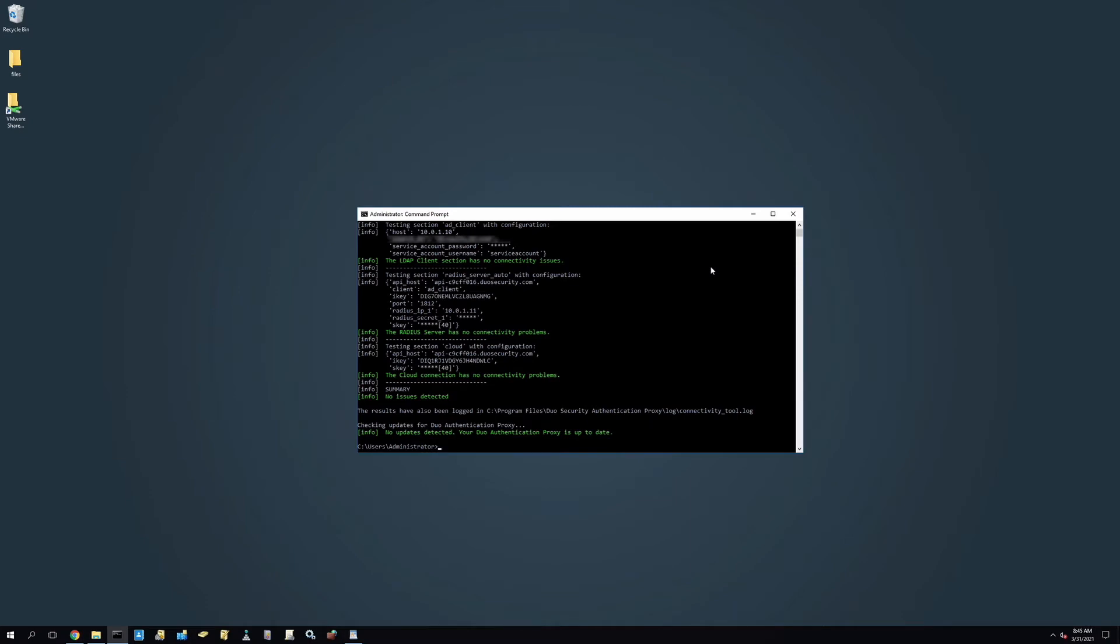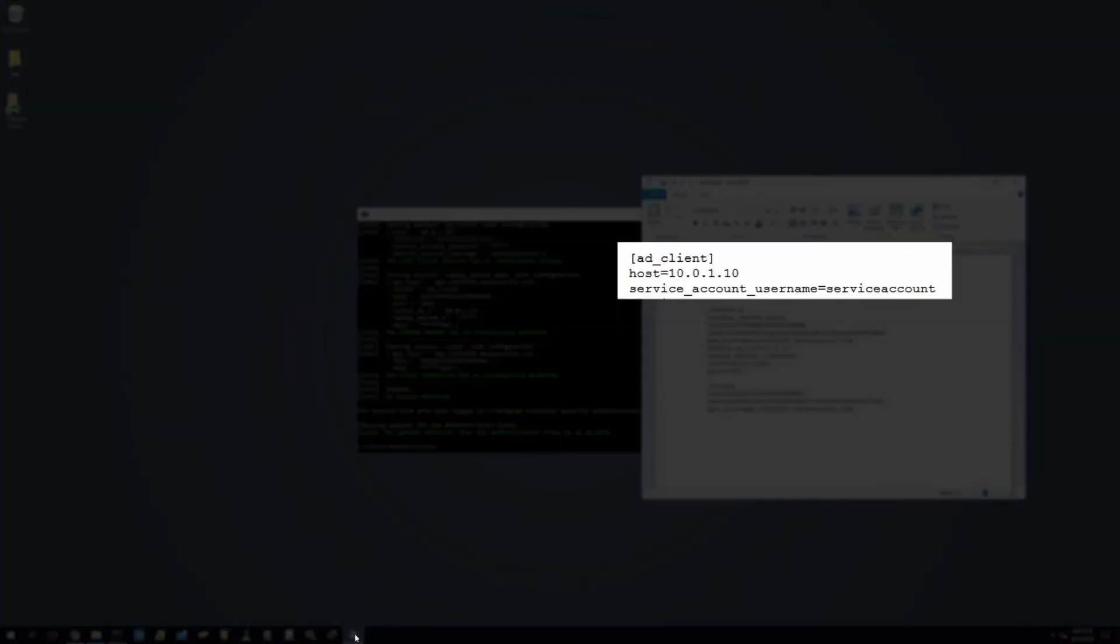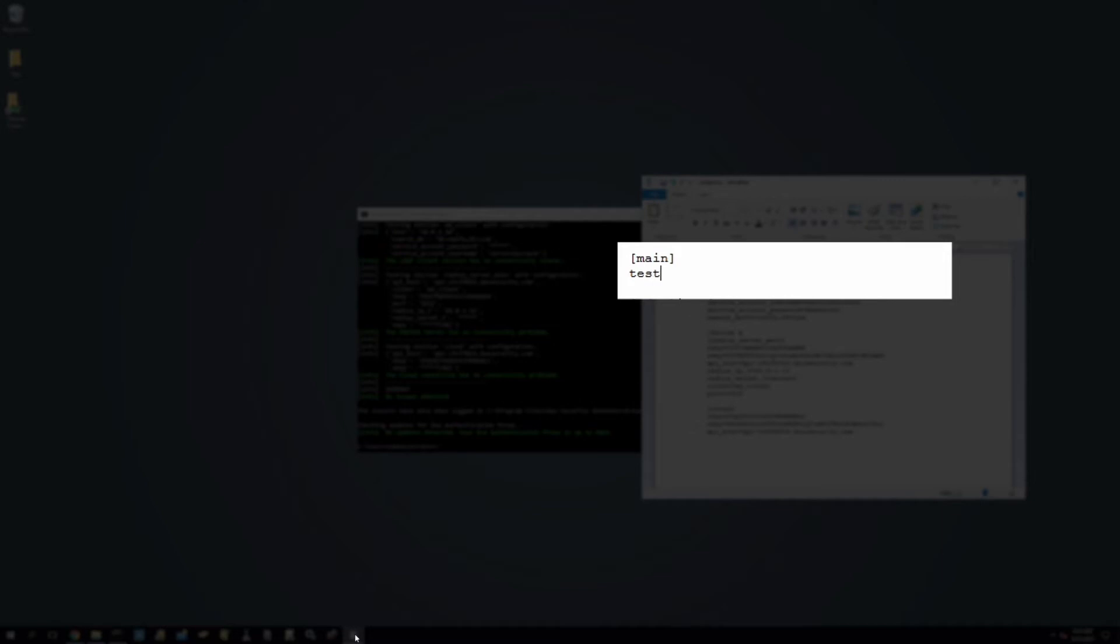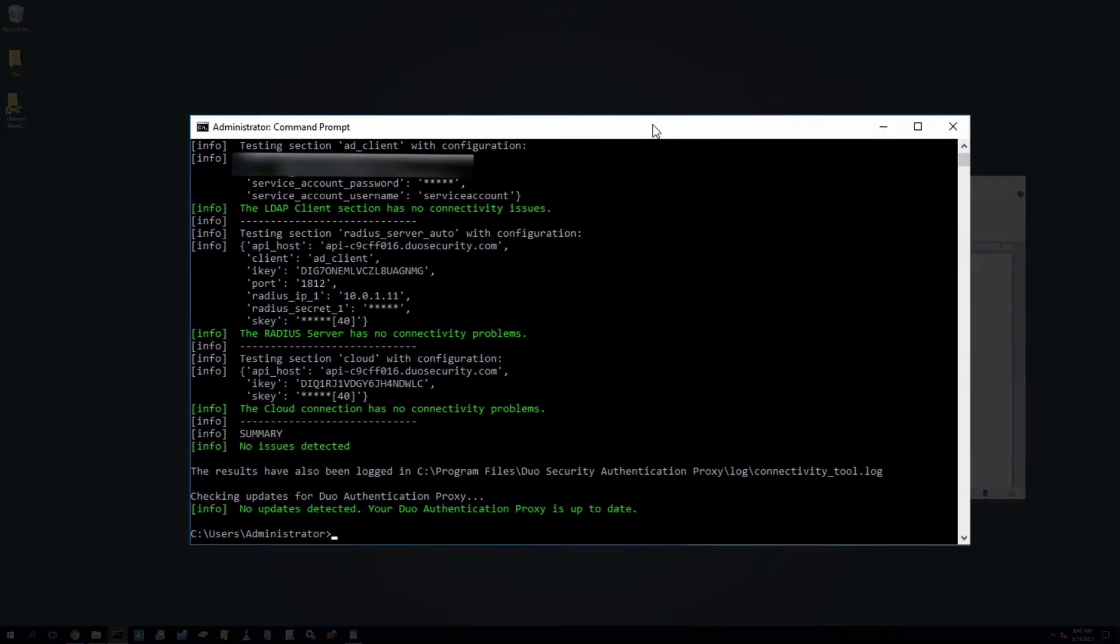To always run the Connectivity Tool when the Duo Authentication Proxy starts, edit your authproxy.cfg file, create a main section above the client section, and add the line test_connectivity_on_startup equals true, save the file, and restart the Duo Proxy service using the command authproxyctl restart.